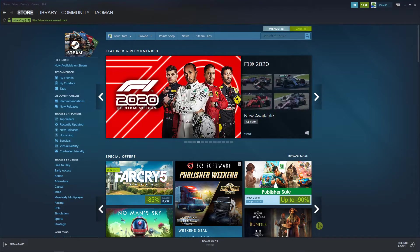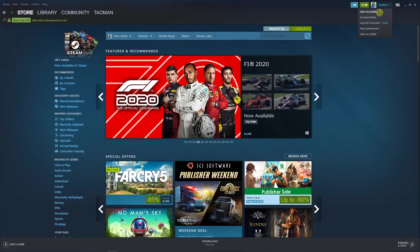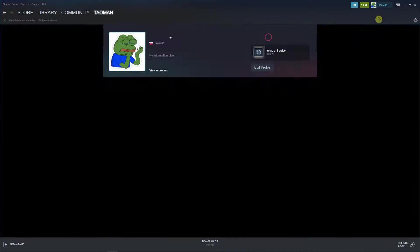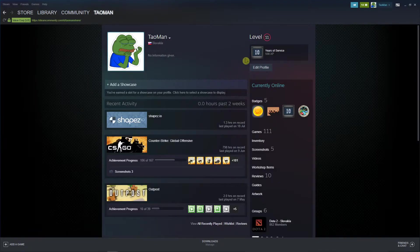So let's start. The first thing you want to do is go to View My Profile in the right top corner, and then you're going to see Edit My Profile.